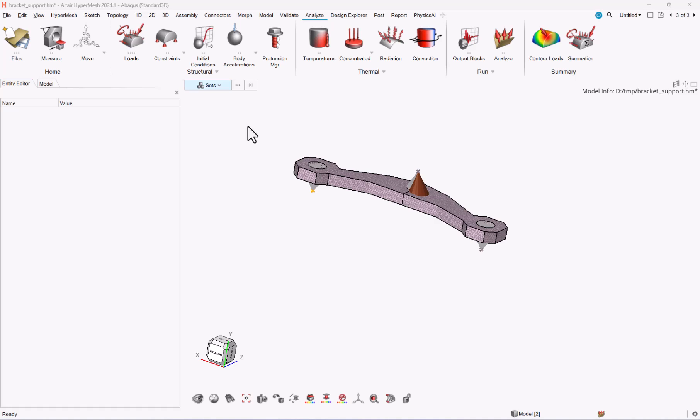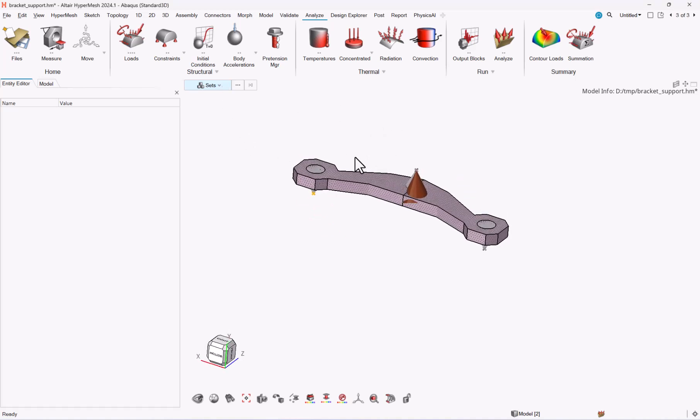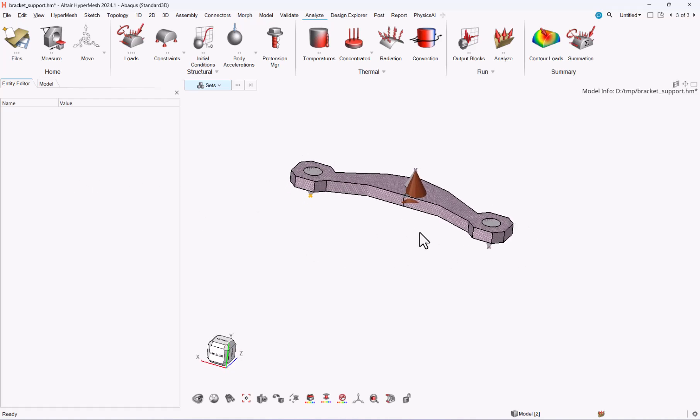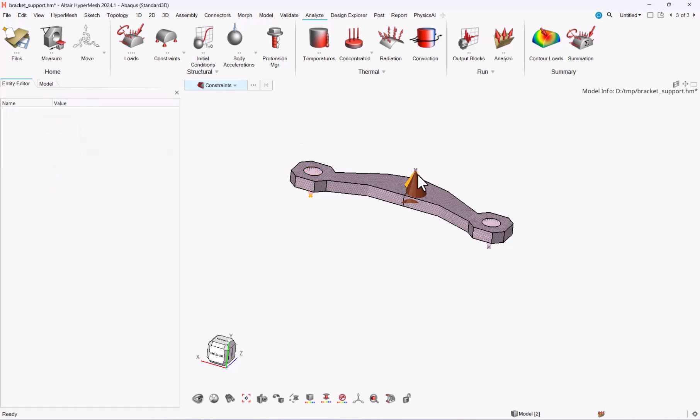So as a starter, let me briefly show the content of this model. It has a solid mesh that you can see. It has three couplings, so the couplings are shown as constraints in HyperMesh. There's a boundary condition in it and there's also a load which is available.